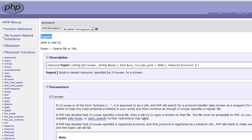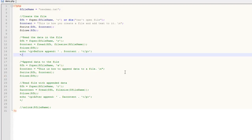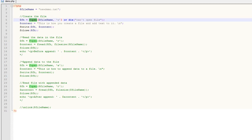The first thing you need to do when working with files is create the file if it doesn't already exist. In order to create a new file, there actually isn't an fcreate function like you might think. Instead, you use the fopen function, and when specifically creating the file, you're going to use the 'w' parameter for the mode.